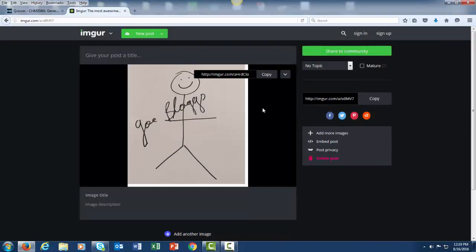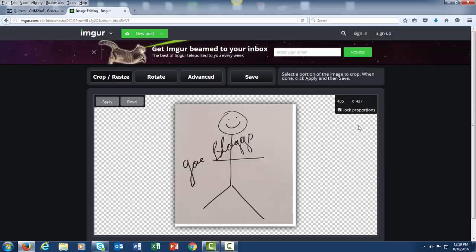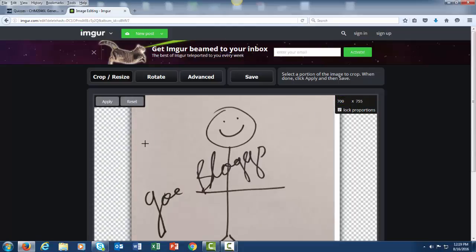Now often the image will be the wrong size to fit in My Courses, so what is going to be necessary is to click on this down arrow, click on Edit Image. Over here, change the first number to 700 and then click on Apply. What this will do is size the image appropriately so that your instructor will be able to see it within My Courses.